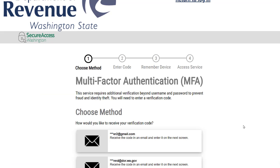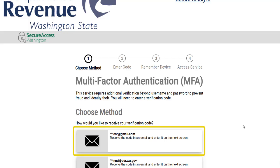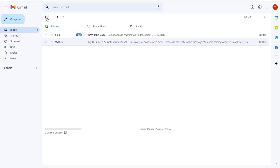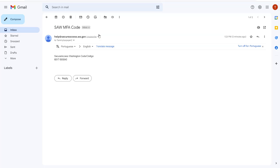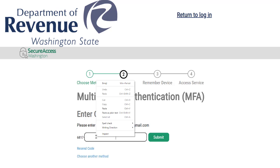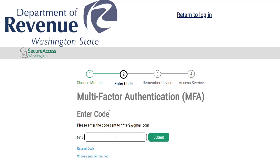You will now be required to complete a multi-factor authentication or MFA challenge. You will have a box for each contact you provided on the signup page. You can click any of the options and the authentication code will be sent there. For this demonstration, we will click the email icon to send the MFA code to the primary email address. Access your email account and click the SAW MFA code email from help at secureaccess.wa.gov. Make note of the code. Return to the MFA Challenge screen and enter the last six digits of the code in the field. Then, click Submit.